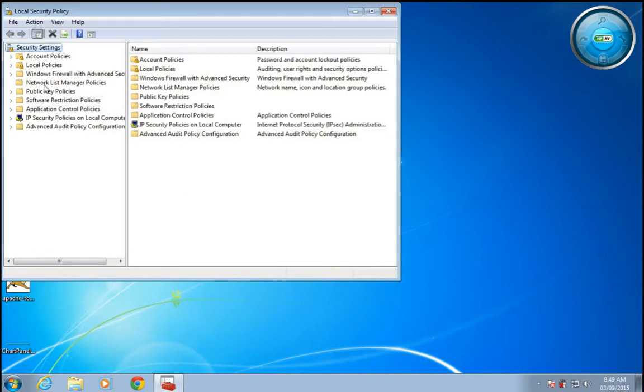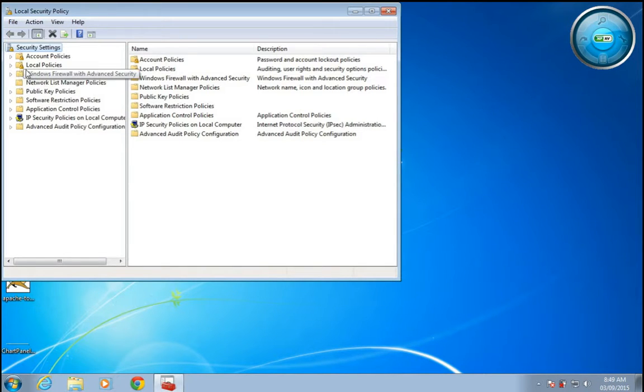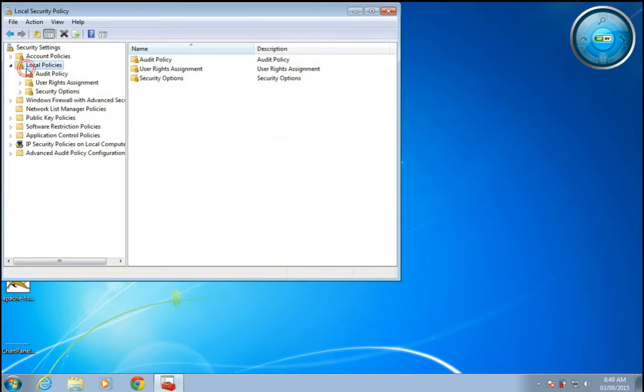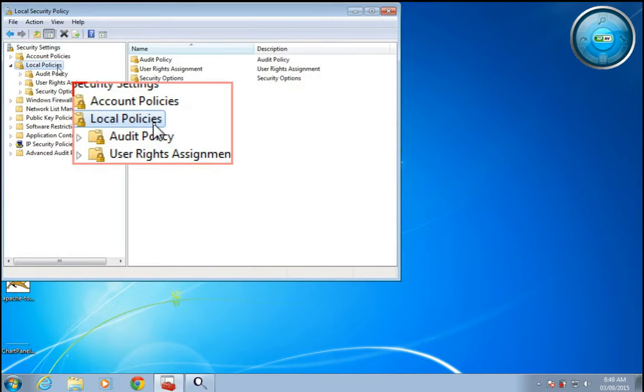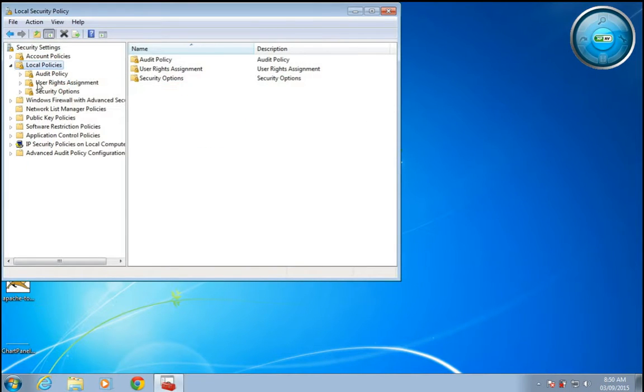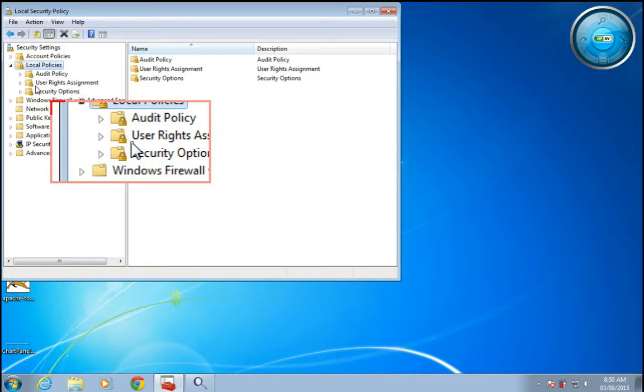Then in Local Policies, click on Local Policies and User Rights Assignment.